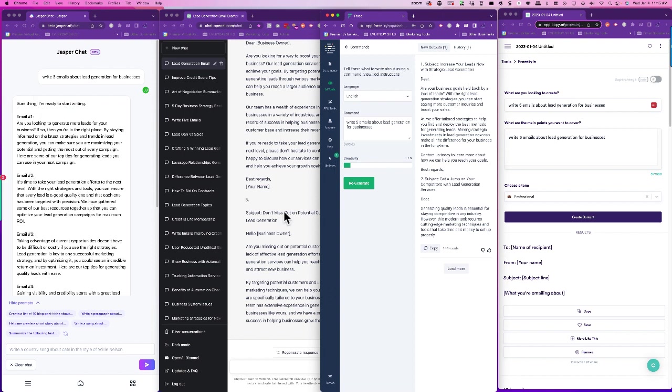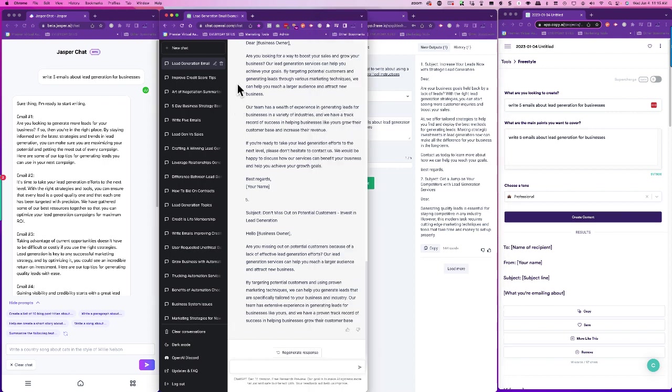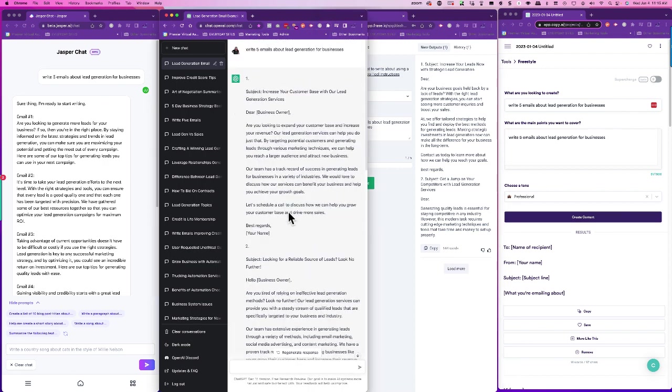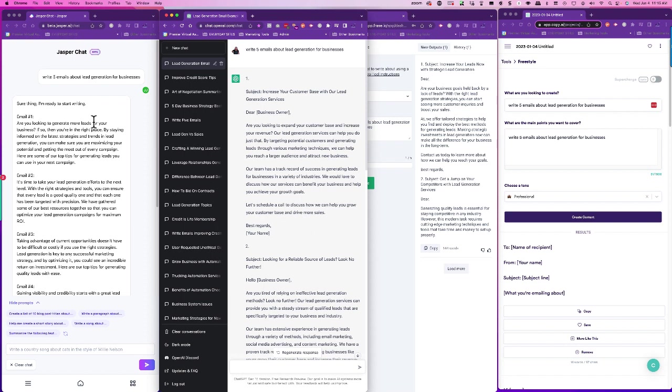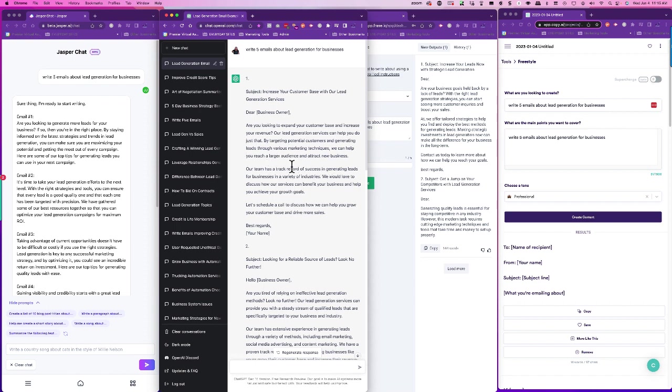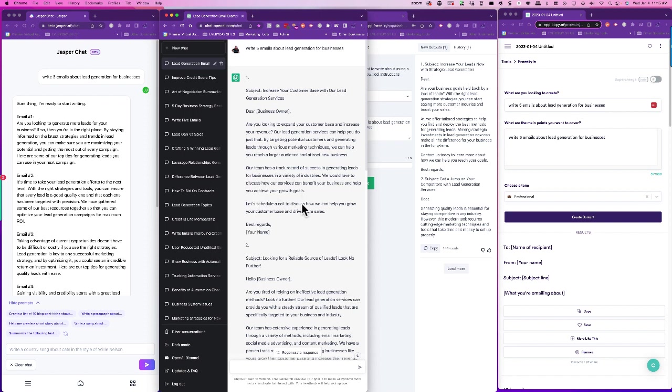So if we look at ChatGPT, let's go. They gave us our five. They gave us subjects, which I really like. Are you looking to expand your customer base, okay, and increase your revenue? Or lead generation services. Our lead generation services can help you do just that by targeting potential customers, generating leads. Our team has a track—okay, so this wrote it as if we were going to be the lead generation.